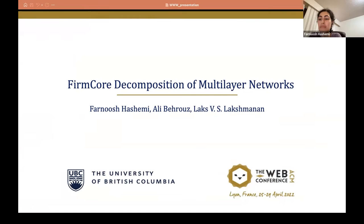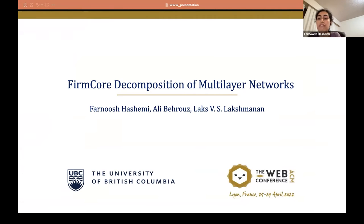Hello everyone. My name is Farnoosh Hashemi from the University of British Columbia, and I am going to present our work on film core decomposition of multi-layer networks.